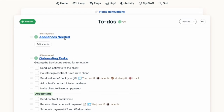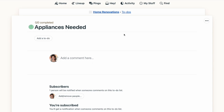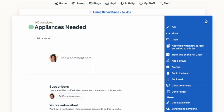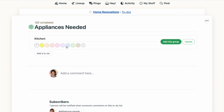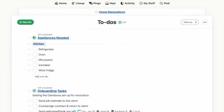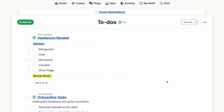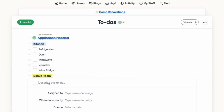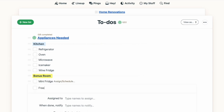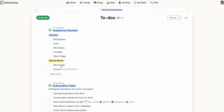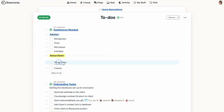There are a couple of ways to create groups. When you're viewing an individual to-do list, you can use the three-dot menu at the top right and select Add a Group. From the list view, you can do the same thing by clicking on the three lines to the left of the list name. From either area, you'll be able to name your group, give it a color, and then add to-do items under that group. It's also easy to drag and drop to-dos from one group to another.